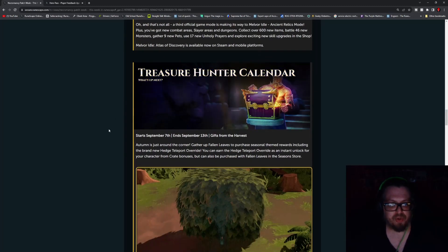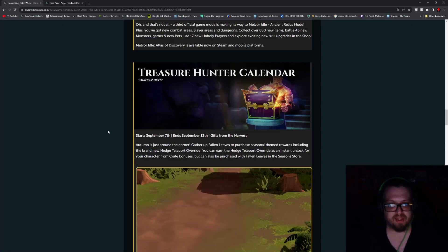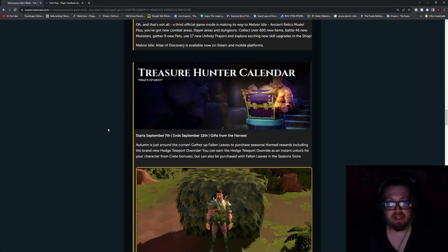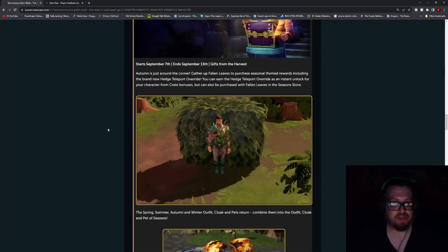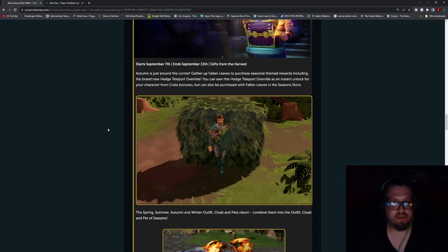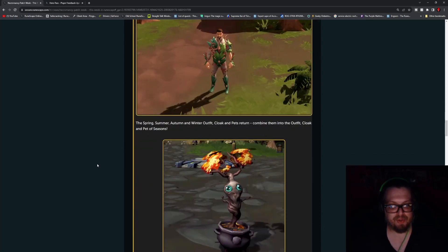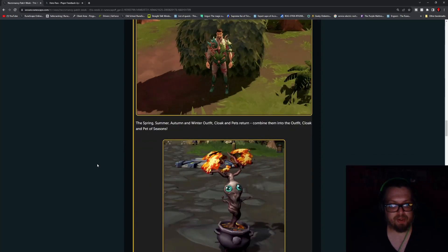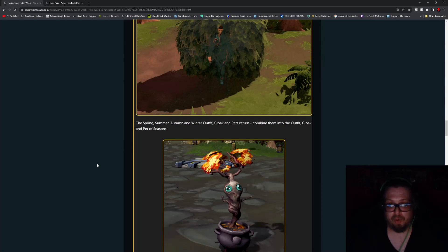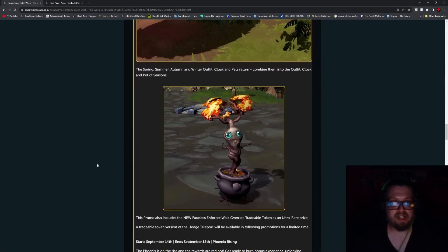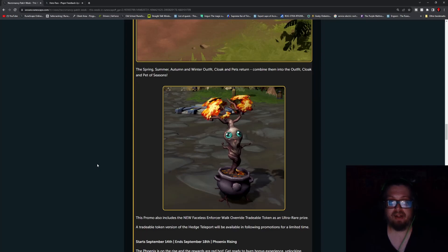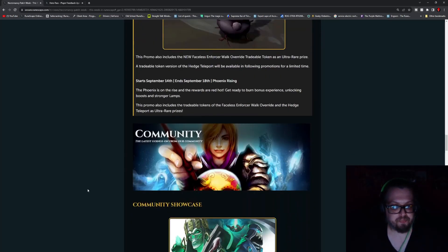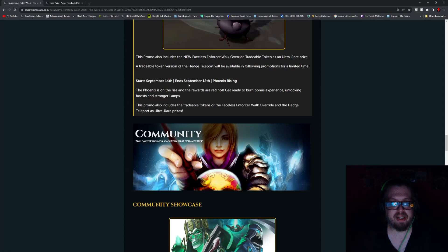And the Treasure Hunter calendar, as we know right now, is Gift from the Harvest which will be ending September 13th. So do check that out including the new hedge teleport override where you kind of do the Homer Simpson meme. But there's also the spring, summer, autumn, and winter outfits as well as the cloak and the pet return. You can combine them all in to get the outfit, cloak, and pet of the seasons. And starting September 14th and ending September 18th is the Phoenix Rising.